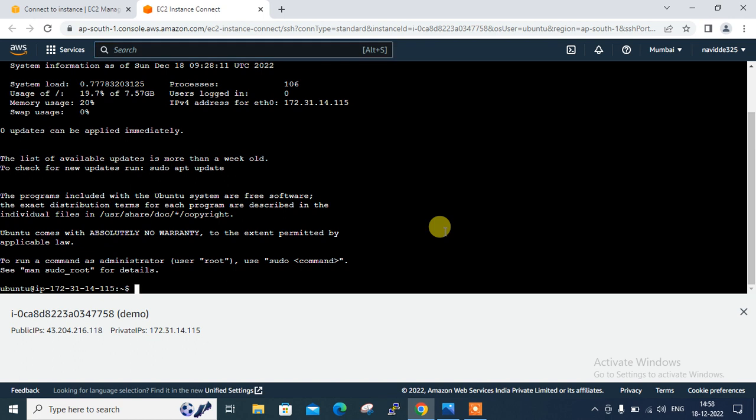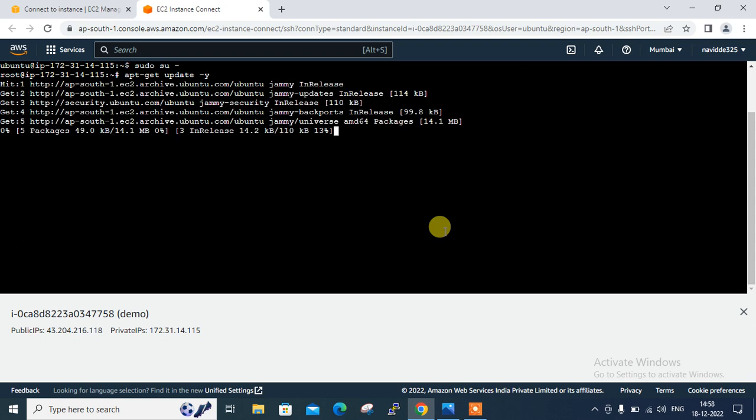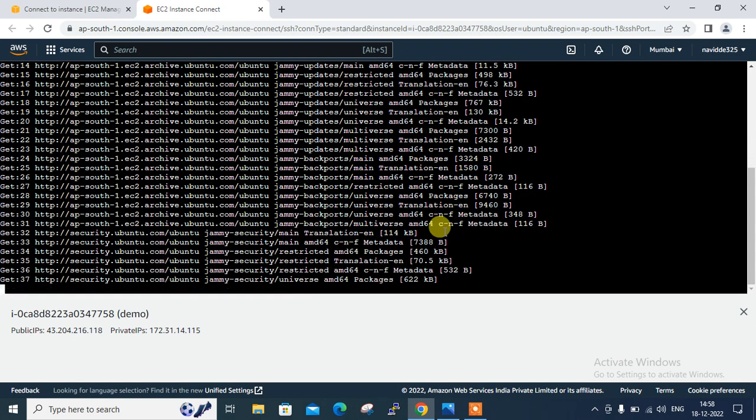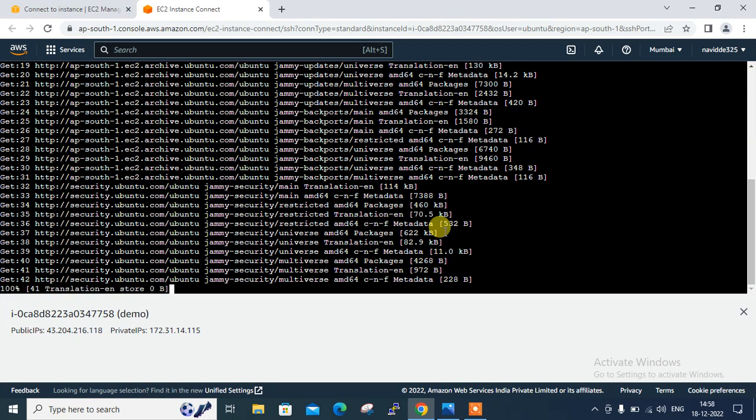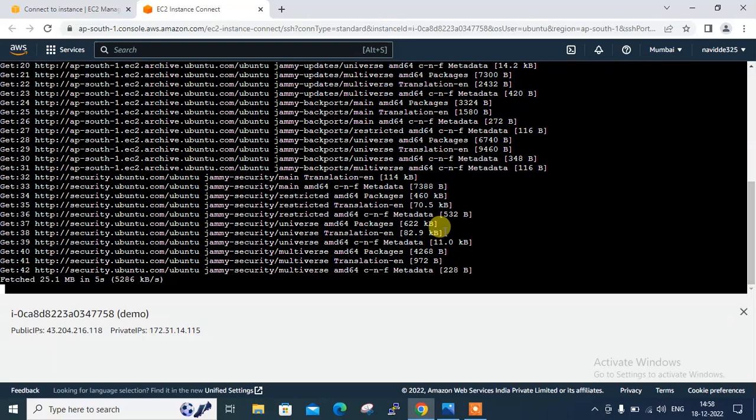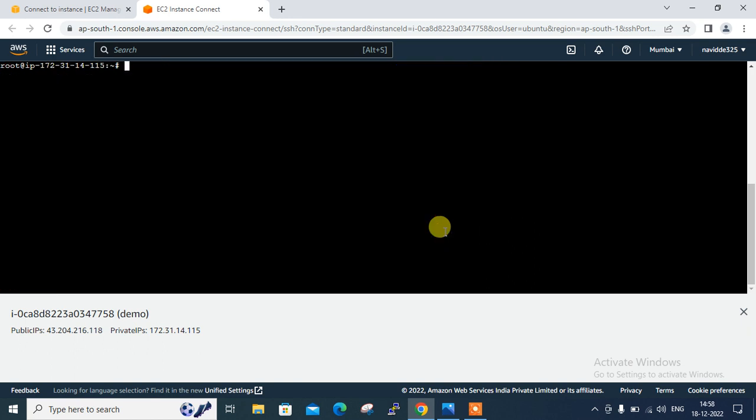So now I'm going to update the package and install the S3FS and AWS CLI package using apt-get command. So let me log in with root. First of all, apt-get update -y. So let it be updated first. It's going to be updated. Now it's successfully updated.